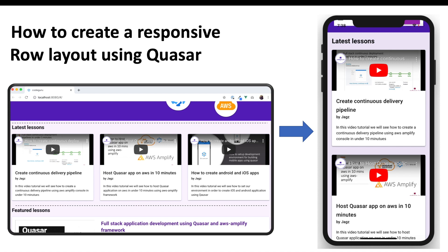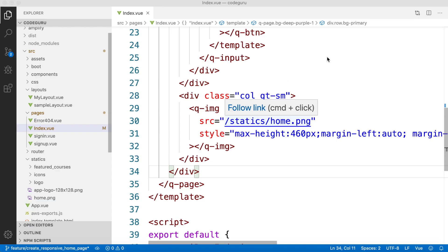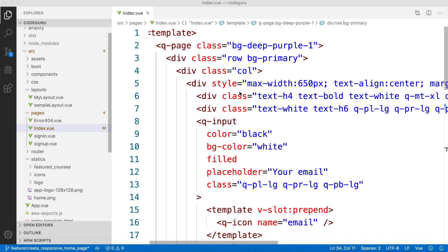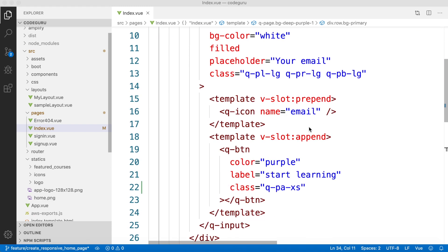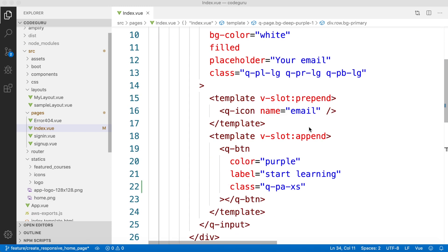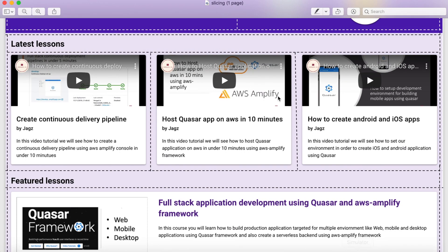We will be implementing this as part of this video tutorial. Let's proceed to our editor. In our previous video tutorial we implemented a responsive header panel. Before we proceed further, let's go to our prototype and get a quick understanding of how we need to arrange the components.